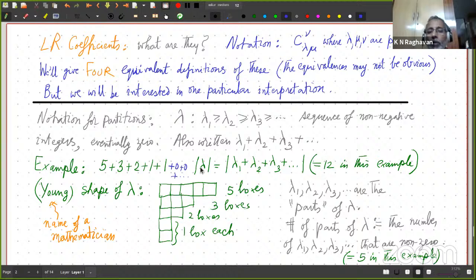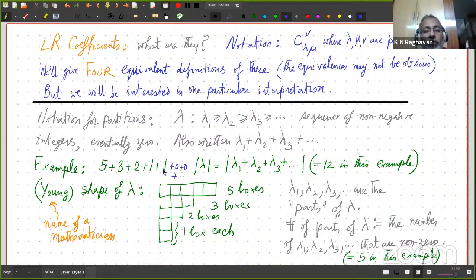So when I say the number of parts, it is the number of those integers which are non-zero. In this example, that would be 5 — because 1, 2, 3, 4, 5. And in terms of the shape, it is the number of rows in the shape.